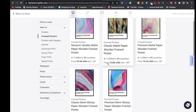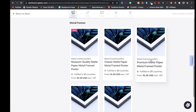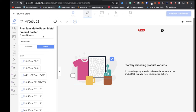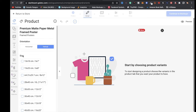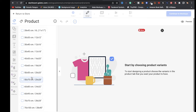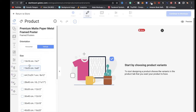We have a bunch of options to choose from. Let's go with the premium matte paper metal framed poster. Click on that, and for the next step you have to choose your orientation — I'm going with vertical. For size, you can choose multiple sizes to offer in your store. For this tutorial I'm clicking on 13 by 18 centimeters.